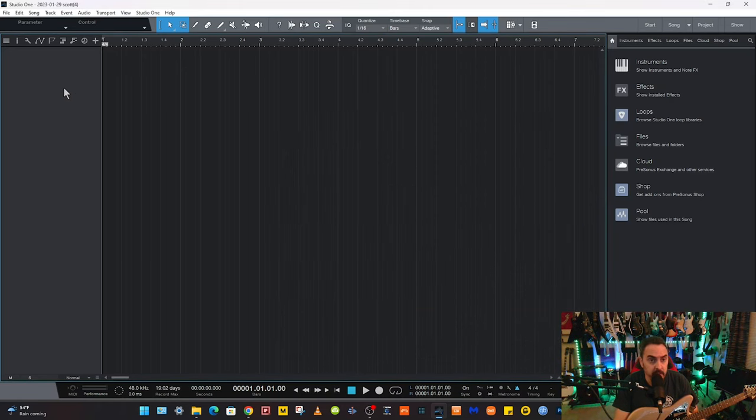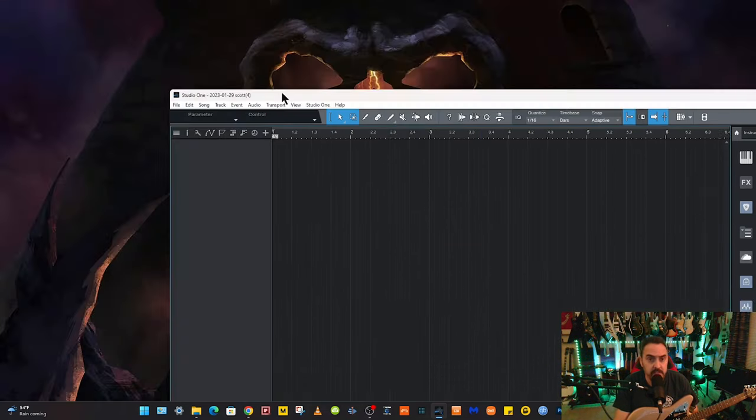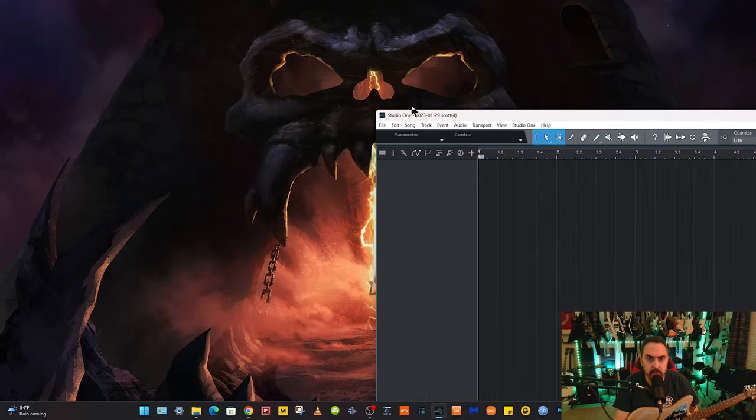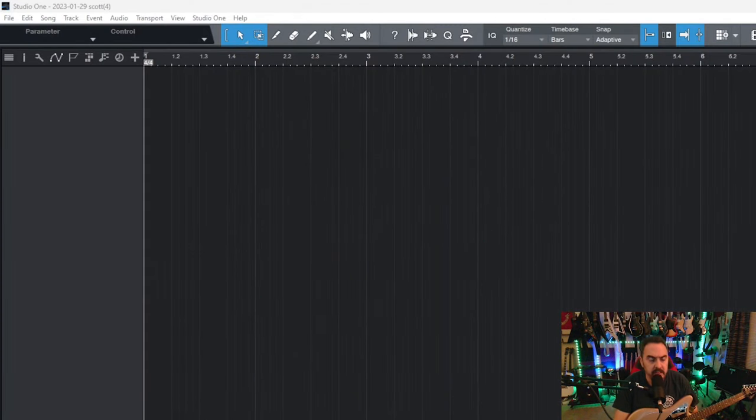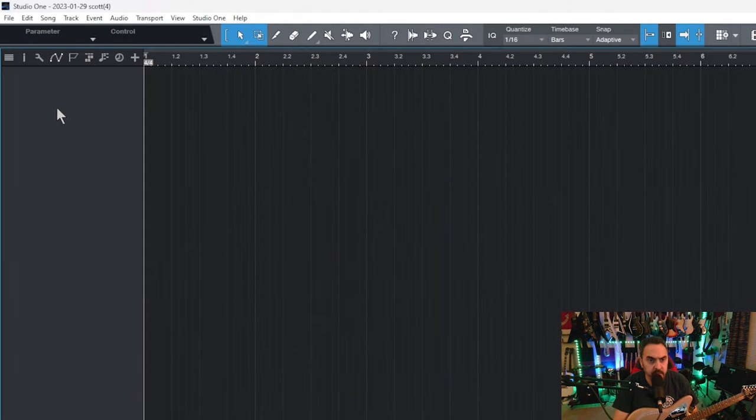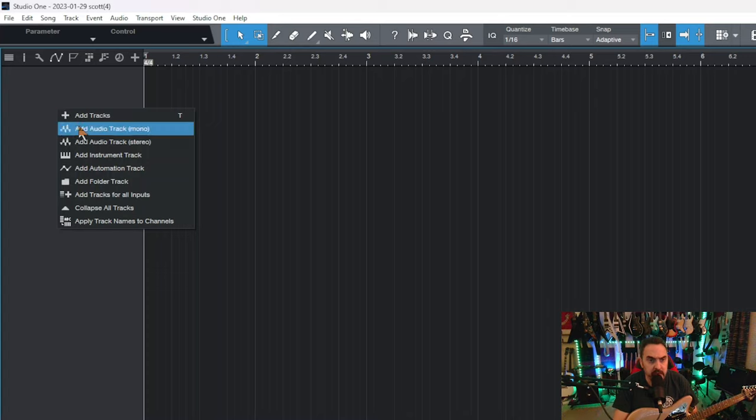I'm going to come back over here, see if I can make this bigger for you. There we go. That's better. So you come up here in this spot right here, right-click, and add audio track mono.